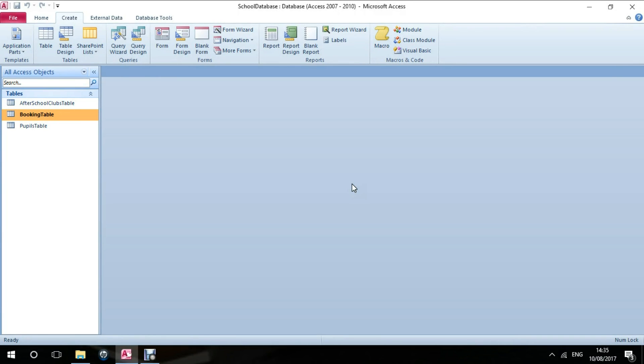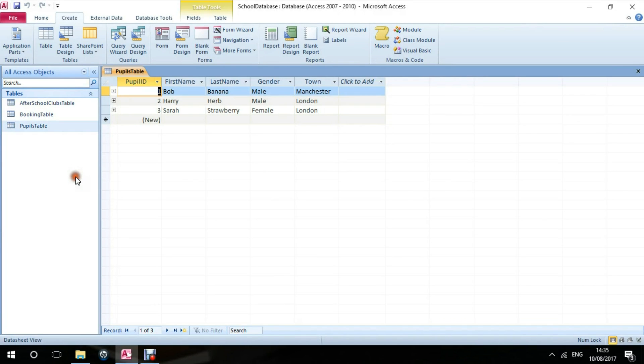Just to show you a little bit about this database, we have three tables already made. We have the pupils table, which is storing information about pupils within a school.